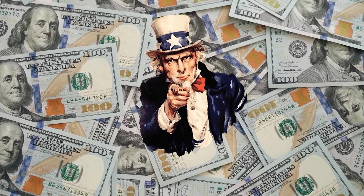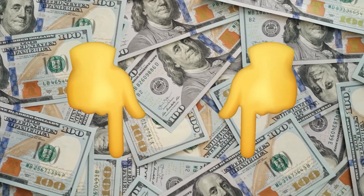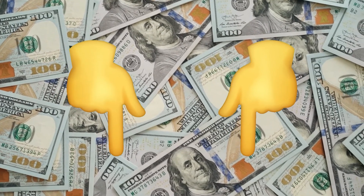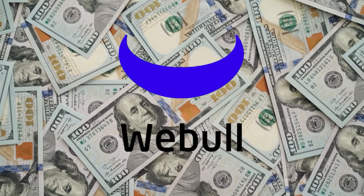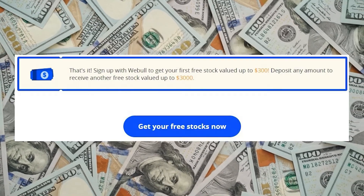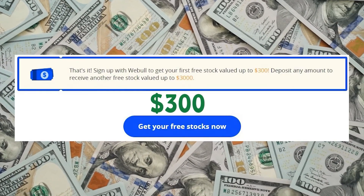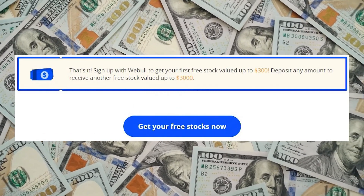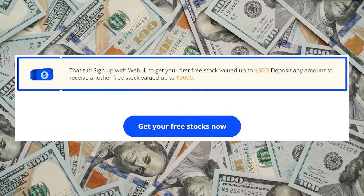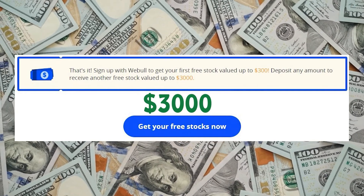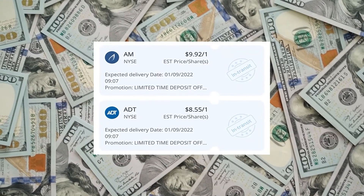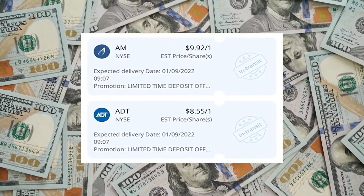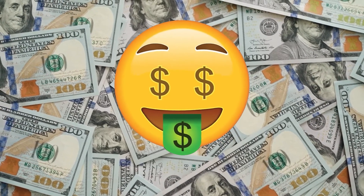Do you like free money? Of course you do — who doesn't? Use my referral link down below to sign up for Webull. Webull is a stock and crypto trading app, similar to Robinhood. When you sign up with my link, get one free stock valued at up to $300 just for signing up. Deposit any amount of money and get another free stock valued up to $3,000. Obviously, it's very unlikely to get the higher valued stocks, so you'll probably get stocks valued at $5 to $10. But still, who doesn't want a free $10 to $20? Check out my link below to get your free stocks.